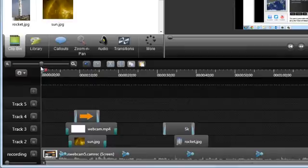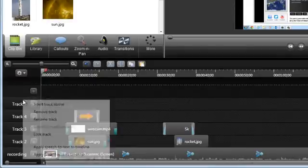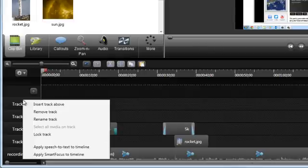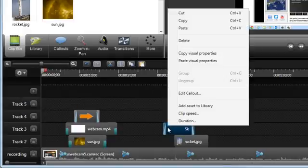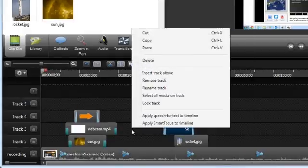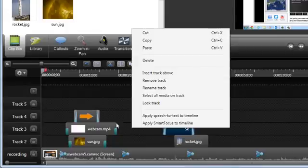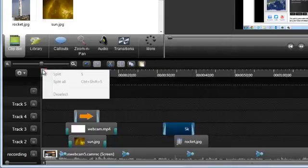Many of the most common actions are available in the context menus, which appear when you right-click on the very left of the tracks, clips, and empty areas on the timeline, and on the playhead.